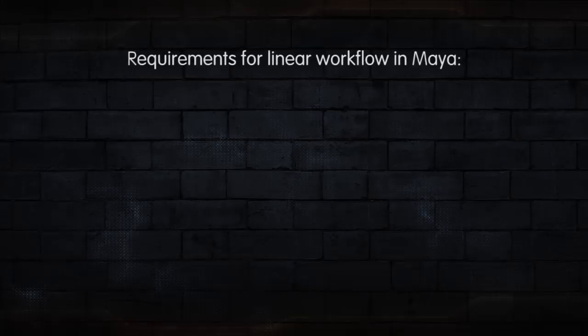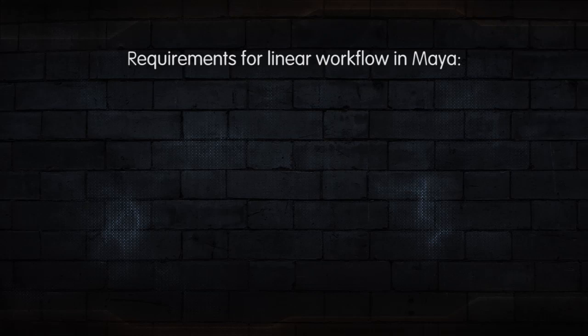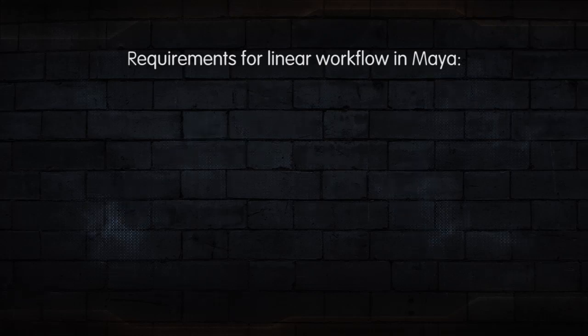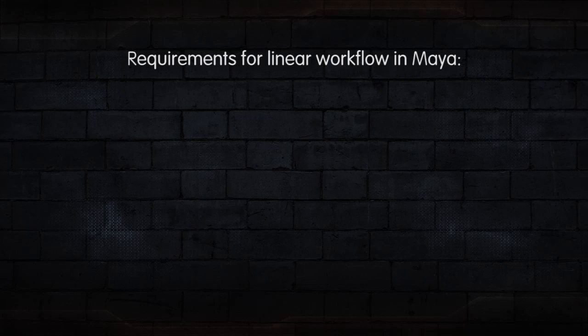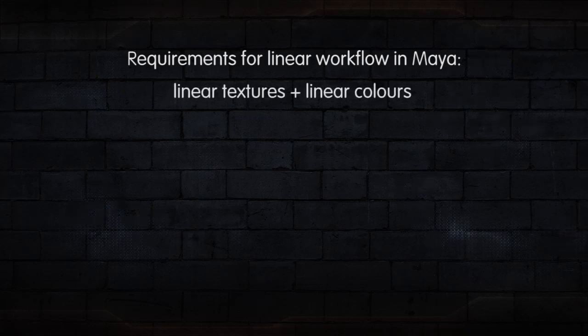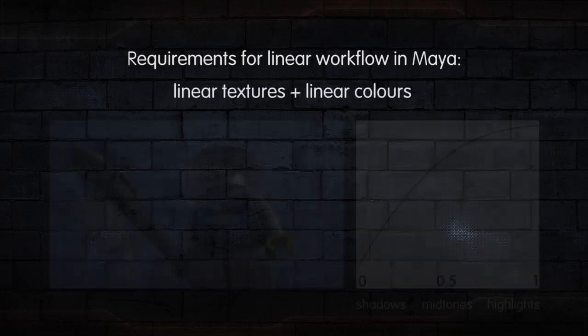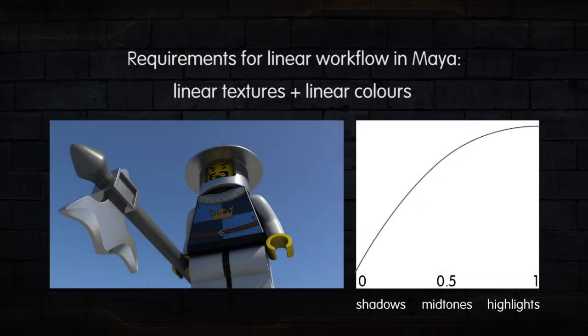So what do we need to do in order to have a linear workflow inside of Maya? It's very simple, yet somewhat confusing. Maya will do the maths linearly, however we have to provide it linear textures and linear colors.